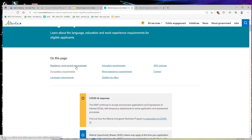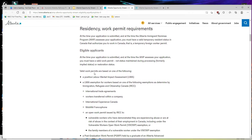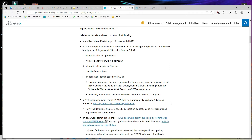Regarding residency and work permit requirements, eligible applicants must hold a valid work permit based on one of the following: international trade agreements, workers transferred within the company, international experience Canada class, Mobilité Francophone class program, or an open work permit issued by IRCC to vulnerable workers facing abuse or risk of abuse in the context of their employment in Canada, including under the vulnerable workers open work permit (VWOWP) exemptions, or a family member of a vulnerable worker under the VWOWP exemption.